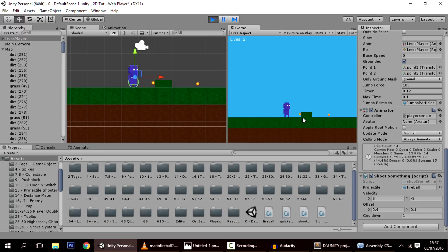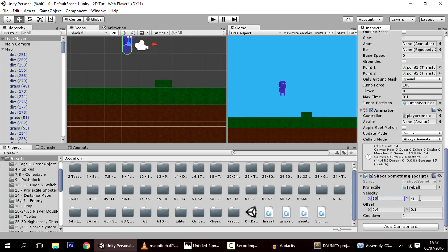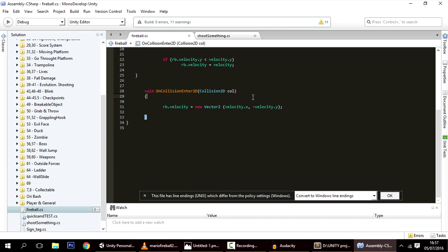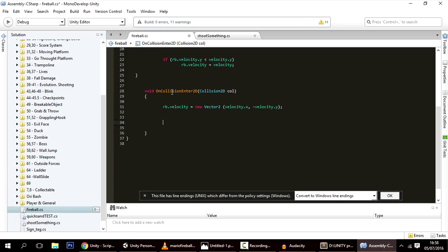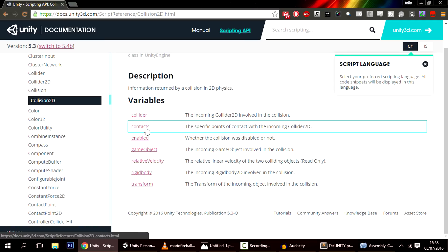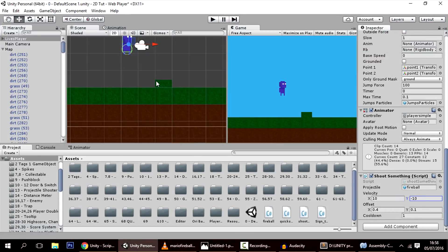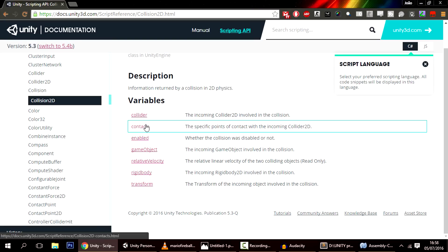Now we're going to make the ball disappear whenever it collides with a wall, which will also fix the weird bugs where the ball sometimes bounces unexpectedly. Back to velocity 10 and minus 10. In OnCollisionEnter2D, the Collision2D parameter we receive has several components. The one we're interested in is contacts — these are the contact points where the collision occurred in world space.